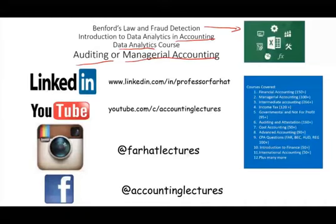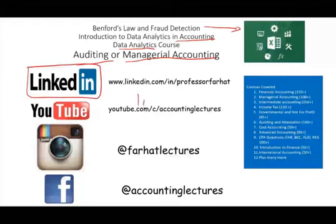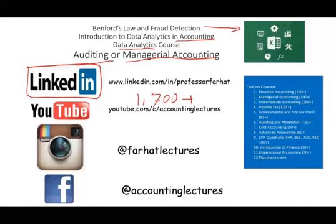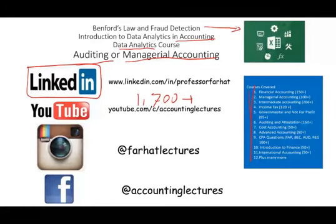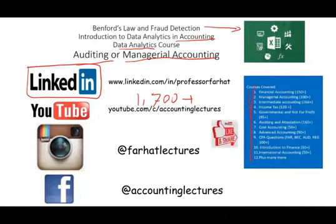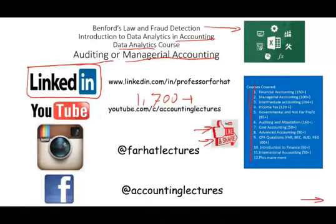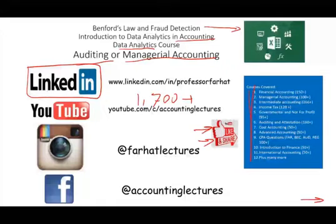I would like to remind you to connect with me on LinkedIn if you haven't done so. YouTube is where you would need to subscribe. I have 1,700 plus accounting, auditing, finance, and tax lectures. This is a list of all the courses that I cover, including many CPA questions. If you like my lectures, please like them. It doesn't cost you anything. Share them. Subscribe to the channel. If it's helping you, it means it might help other people. Share the wealth.